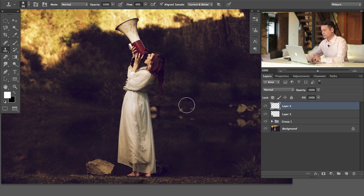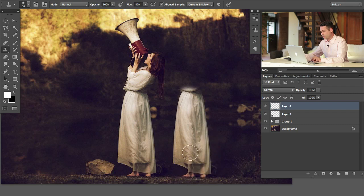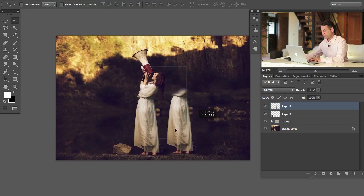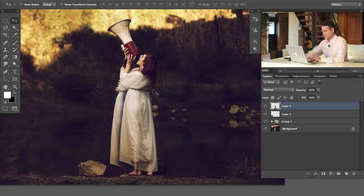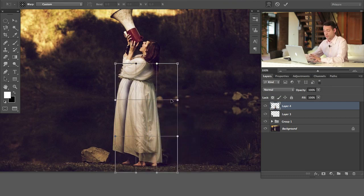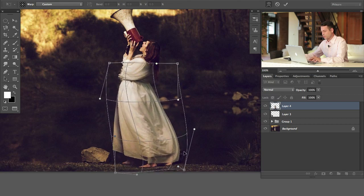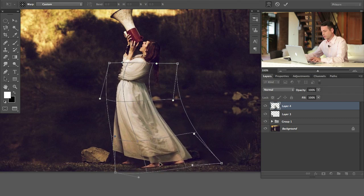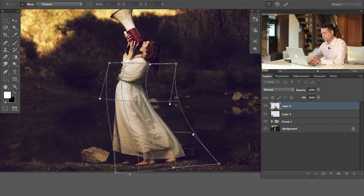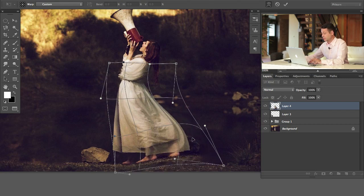We're going to use our clone stamp tool and on a new layer clone stamp her dress and her feet. Now we're going to go ahead and start to warp this. I'm going to bring it to the area I want, hit Command T, right click and go to warp. You get nine squares that divide it up and you can click anywhere and start warping things around. What we're going to do is start to warp it to make the dress look like it's flowing in the wind and push it around to her body as well. Don't feel like you've got to get it perfect in the first step — I'll warp it a little bit, hit enter, and warp it again.